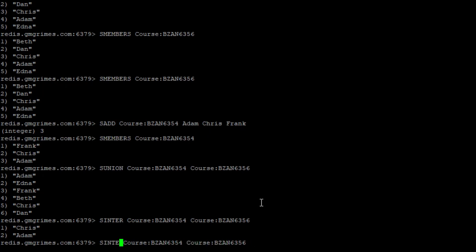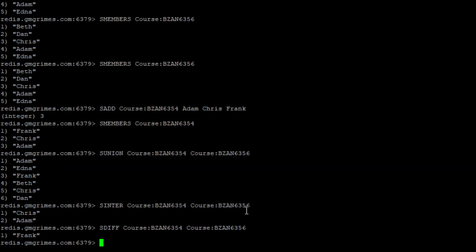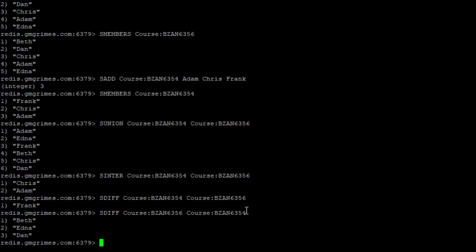SDIFF tells us who is in one set but not the other. SDIFF 6354 6356 gives us just frank — in 6354 but not 6356. Reversed, SDIFF 6356 6354 gives us beth, edna, and dan — enrolled in 6356 but not 6354.